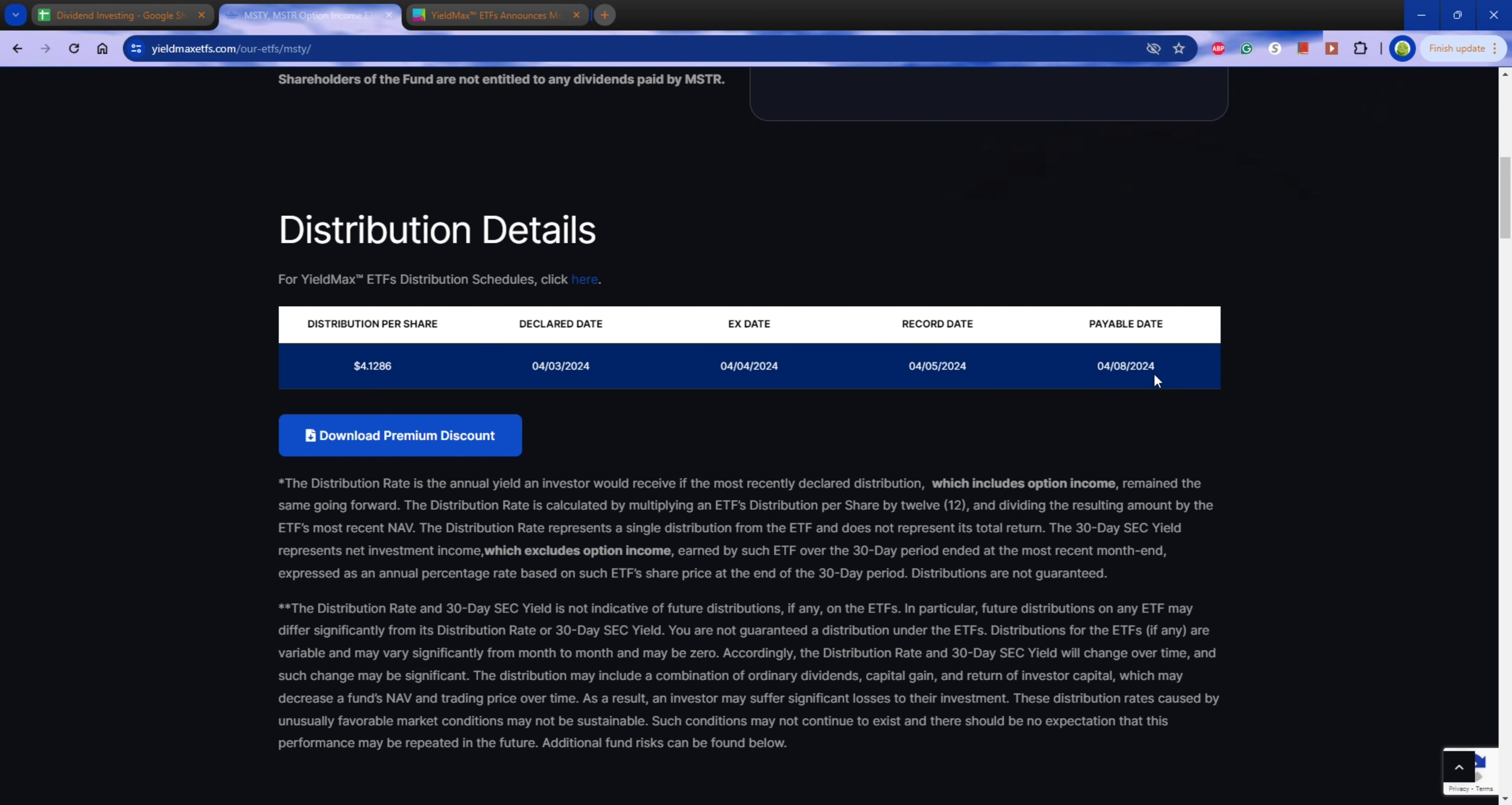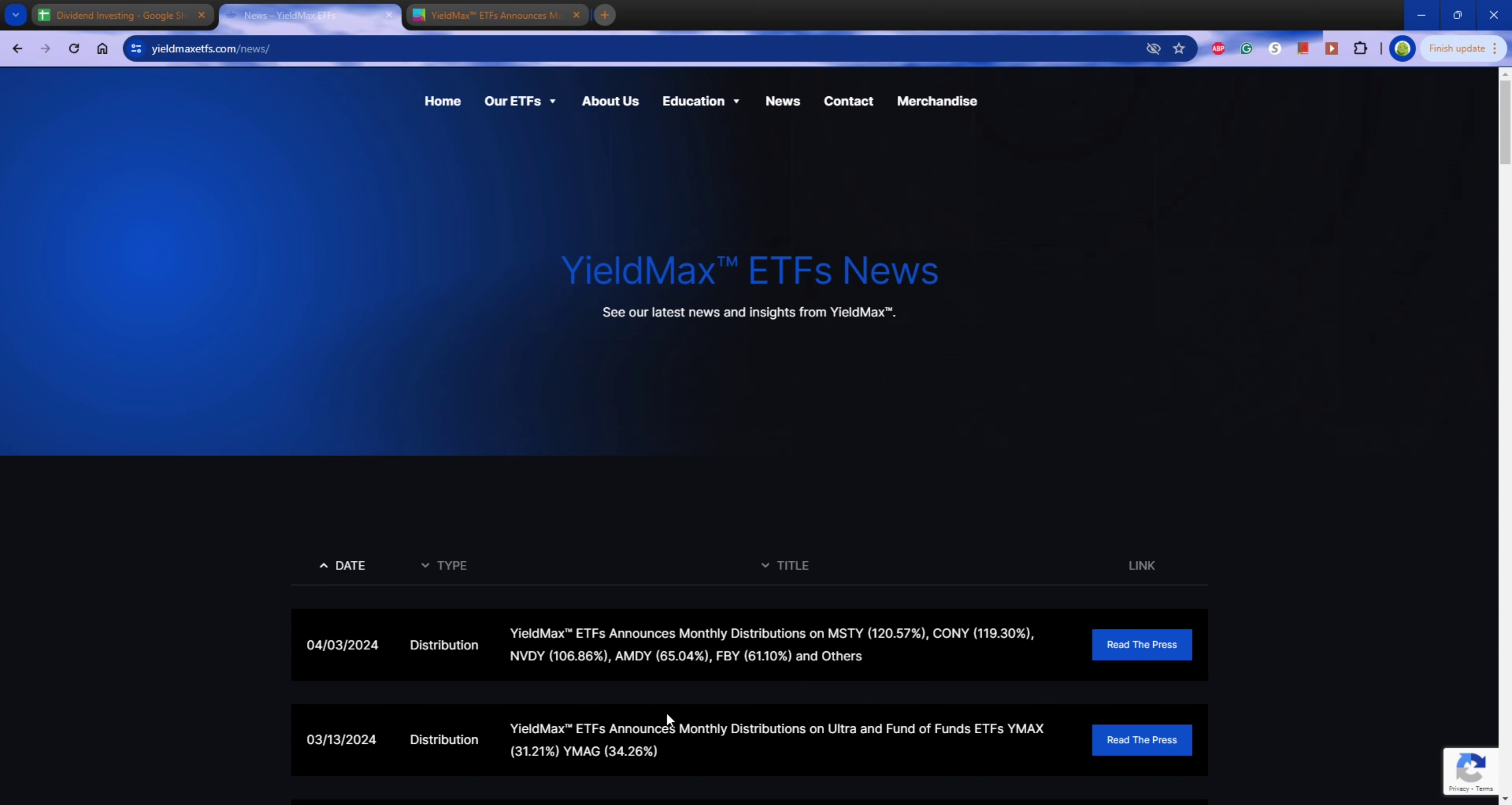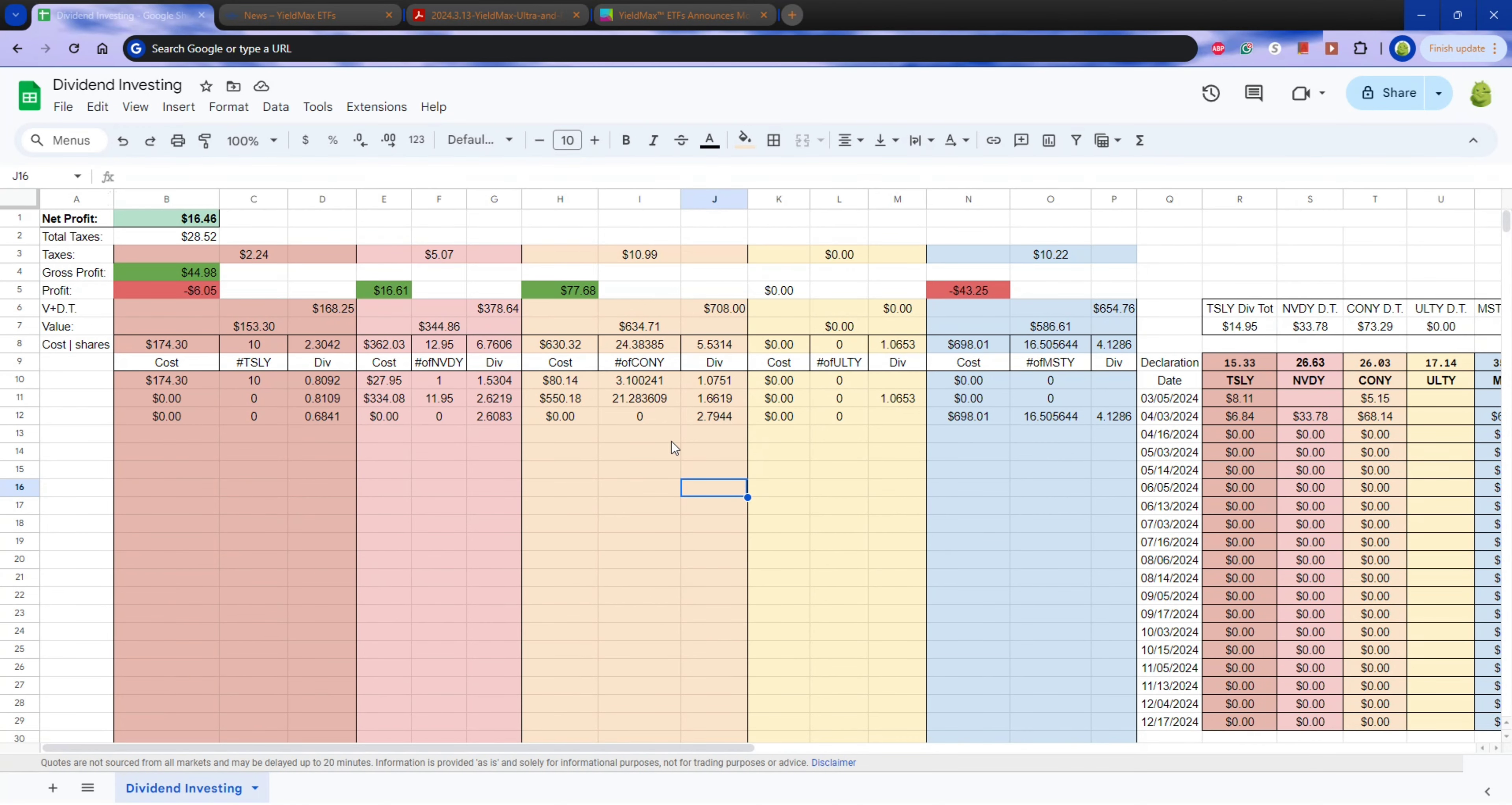But you can still put your investments in on the 3rd after you receive, after you check out the news and you can see the distribution for ULTI and the other YieldMax funds. So ULTI was brand new last month. I'm excited to see what it will be like this month. So MSTY was the winner last time.